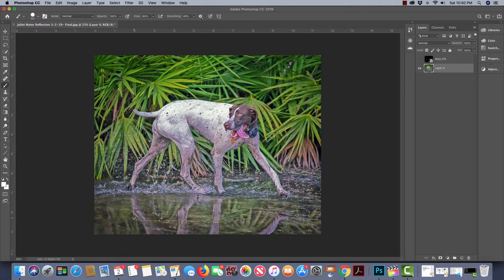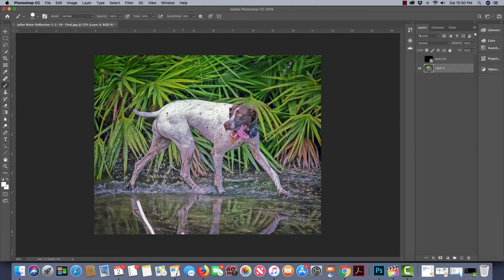And last we have leading lines, so the reflection is creating these leading lines to the Juliet dog.